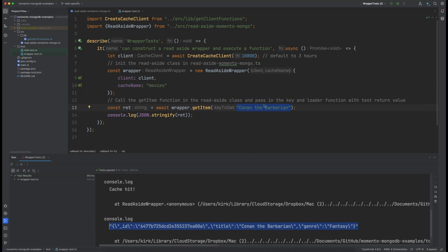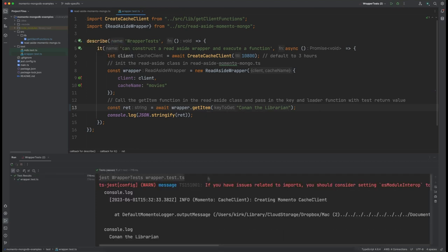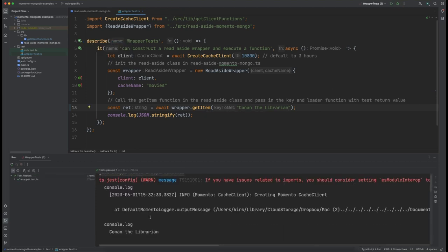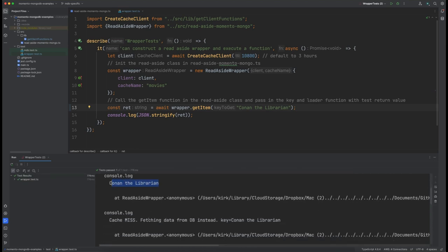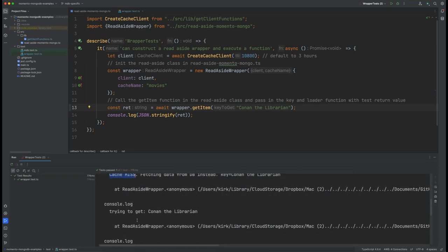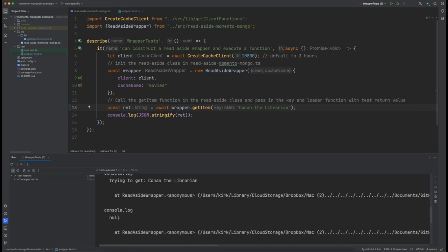So let's actually do a different one. We're going to do Conan the Librarian and we're going to run the test with that. That one I know does not exist inside here. So here's Conan the Librarian, and that's the one that we're looking for. We got a cache miss, so it was not in the cache. We're trying to get it from MongoDB and it comes back with null. So it's not even in the MongoDB database. So it's not going to be there and it's not going to be written into the Memento cache.